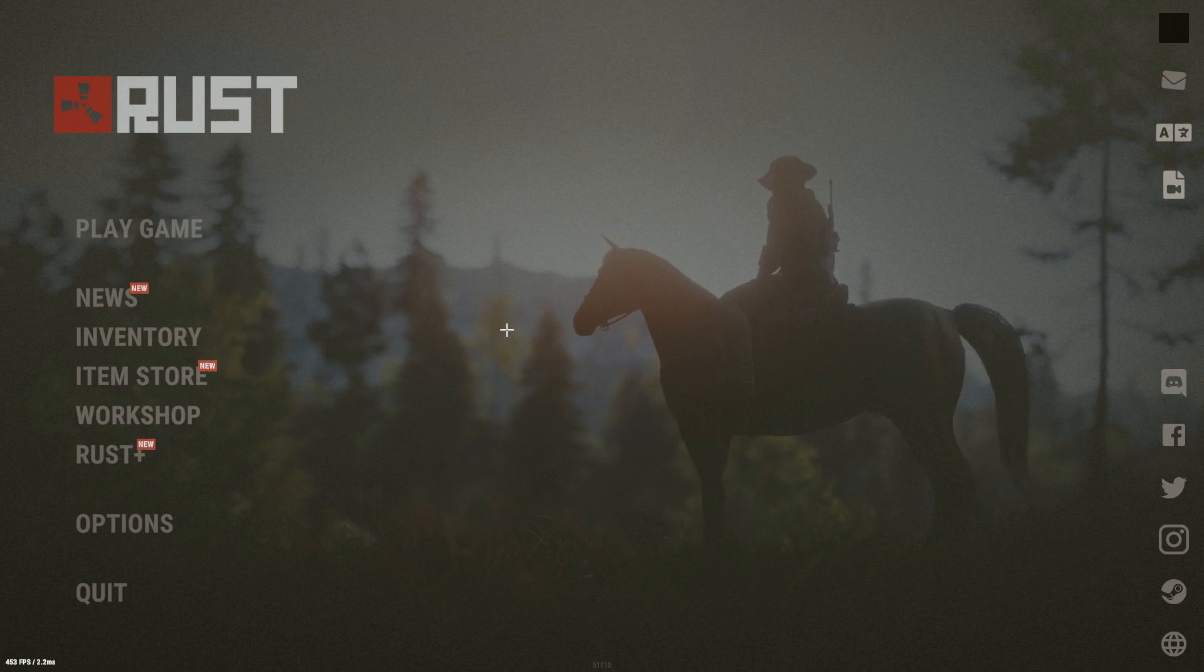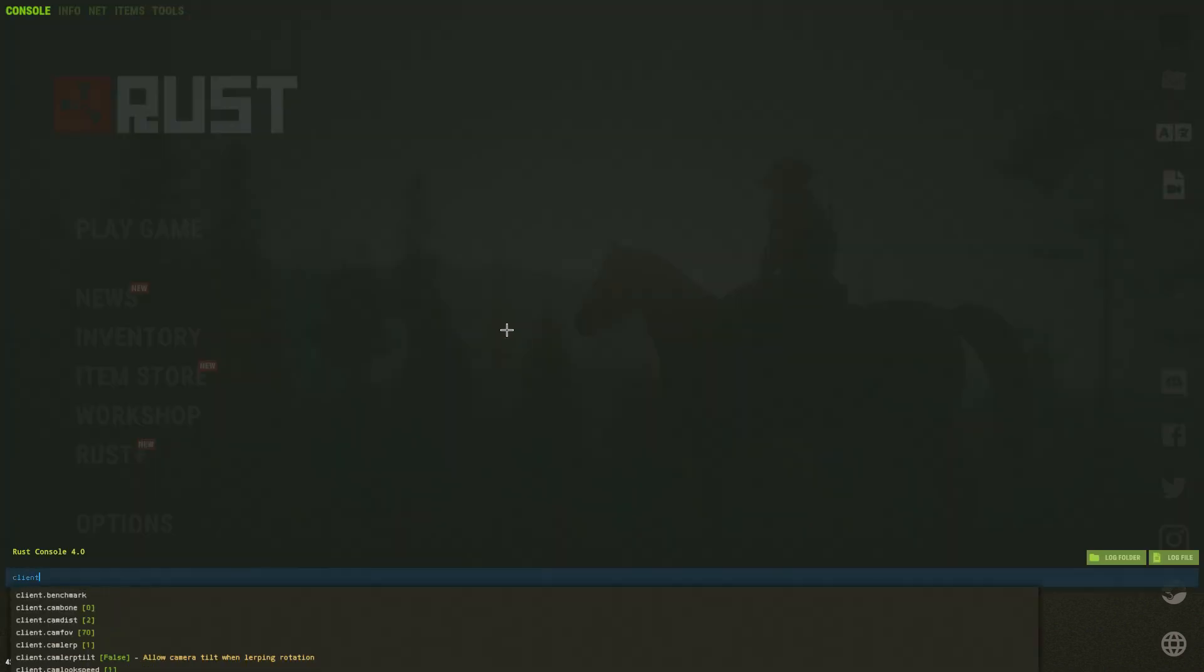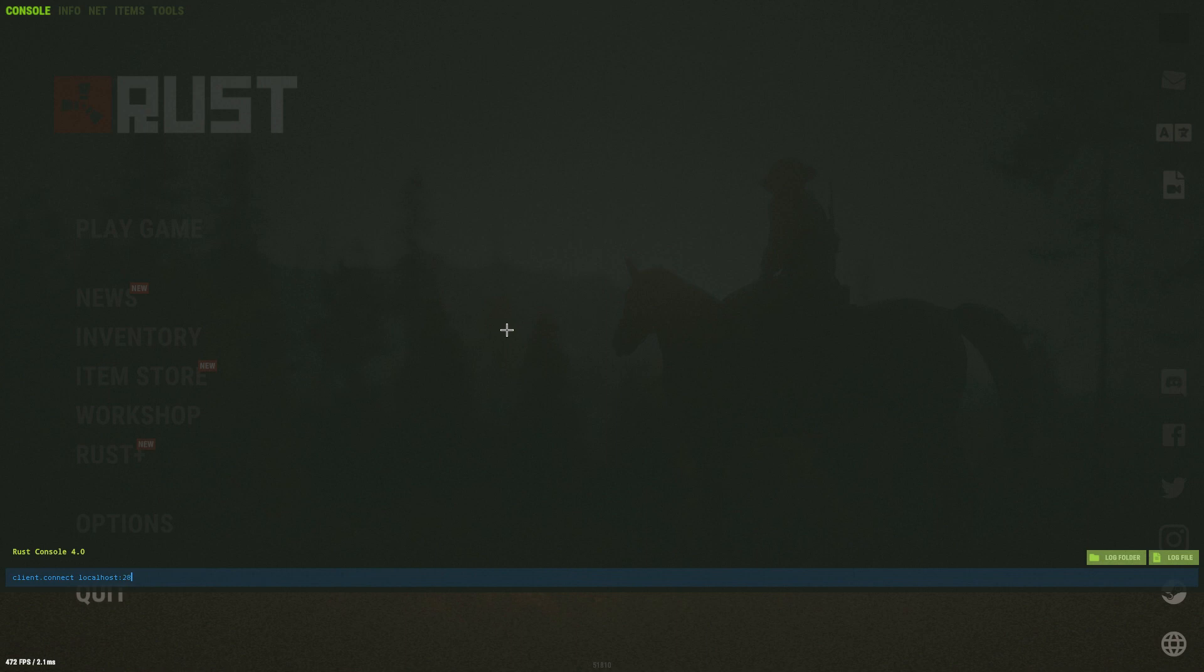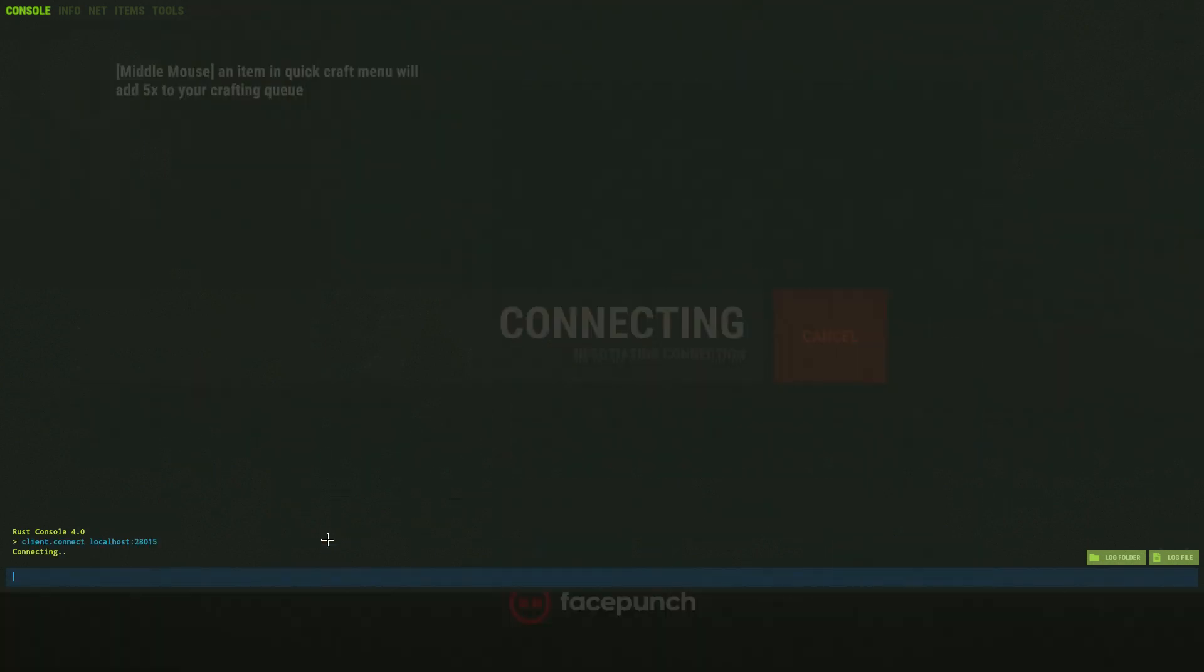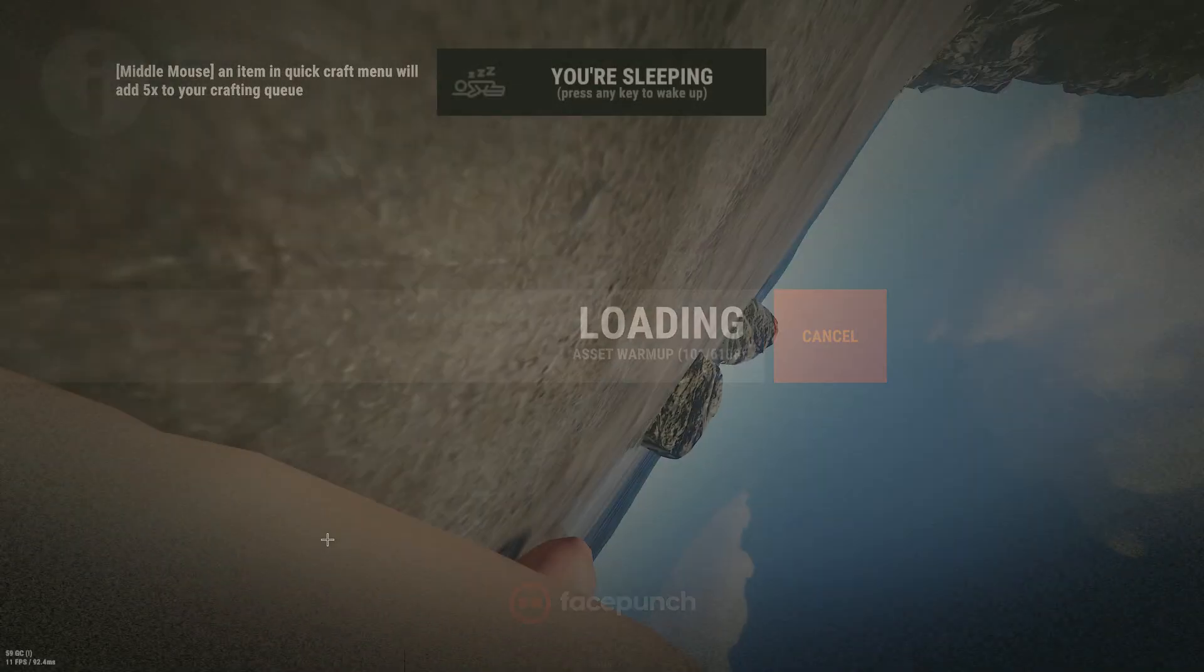Now you can open up Rust, click F1 and type client.connect localhost:28015. I'll put this in the description. Click enter and you should load into your new server.